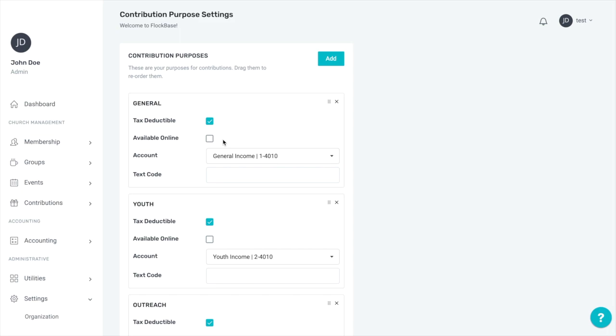Now your accounting site is totally set up to start recording contributions or inputting bookkeeping records in the register. All that remains is to set up some households and members in order to record contributions.